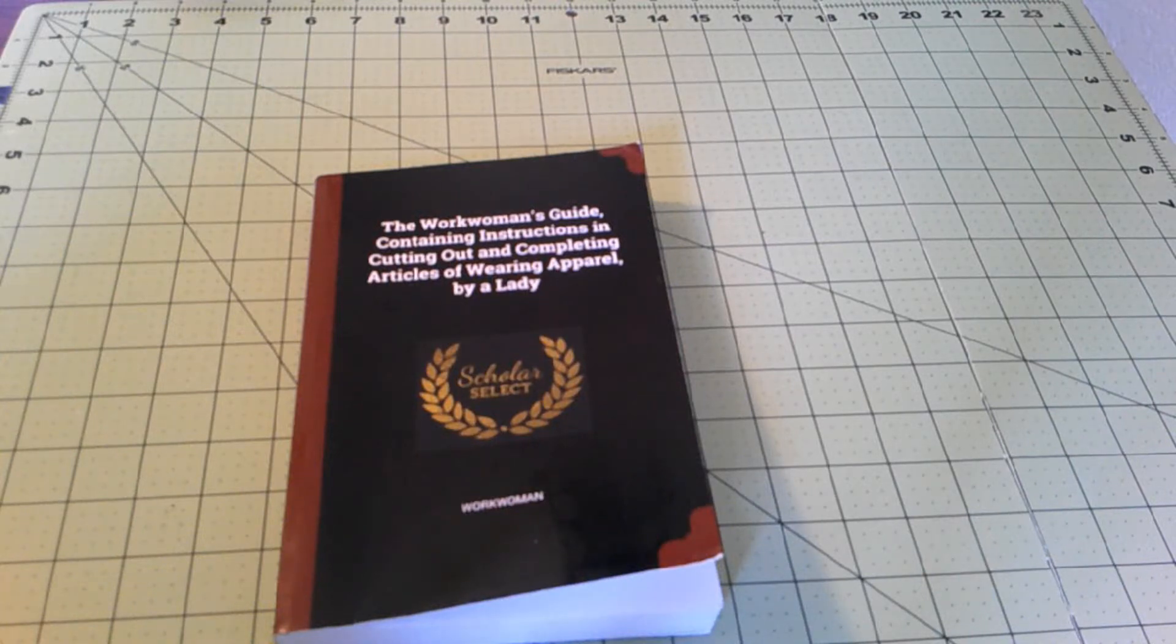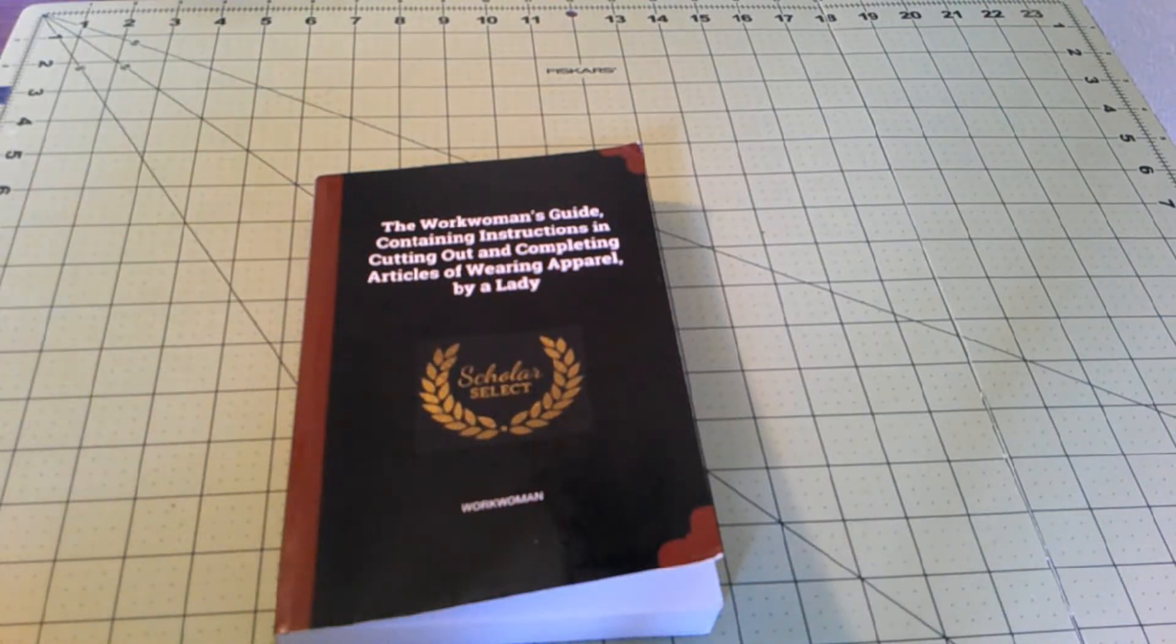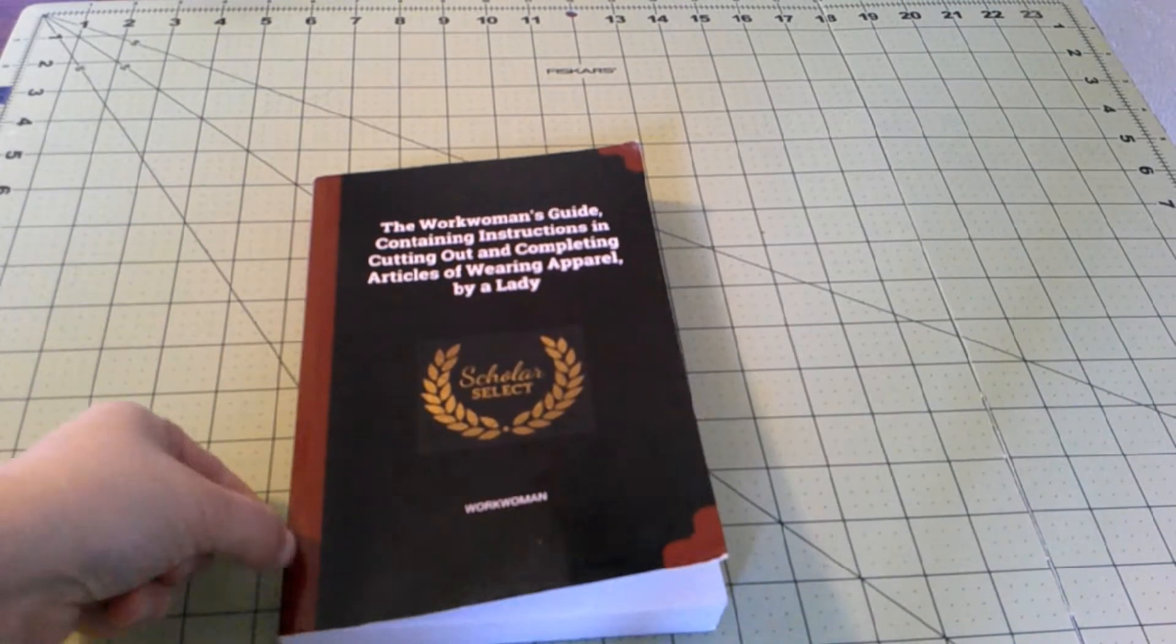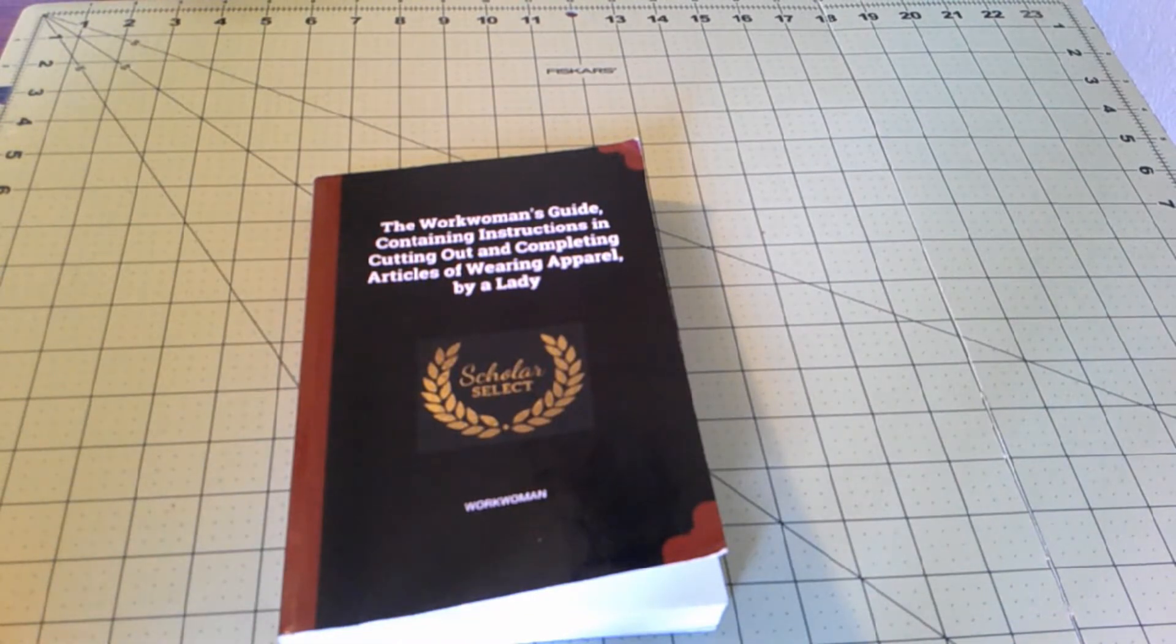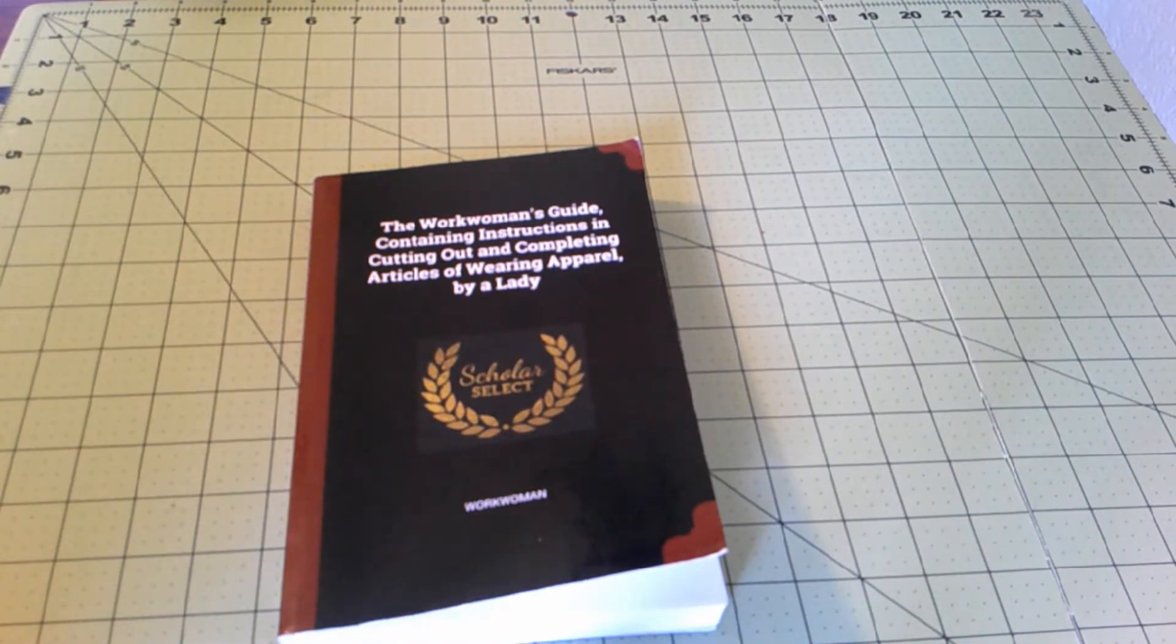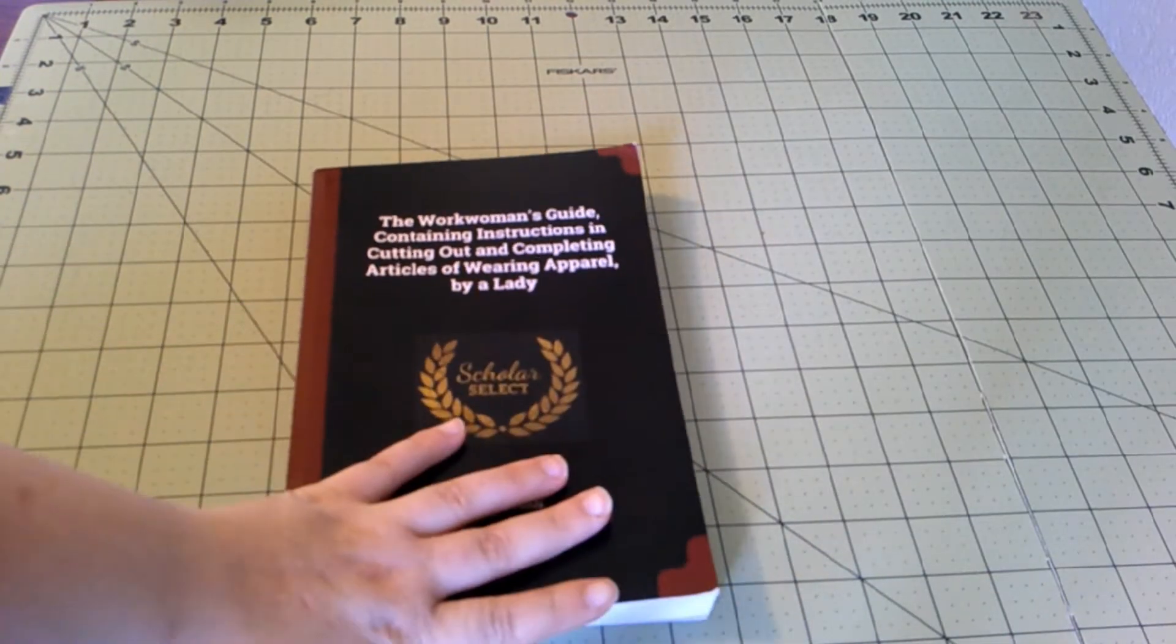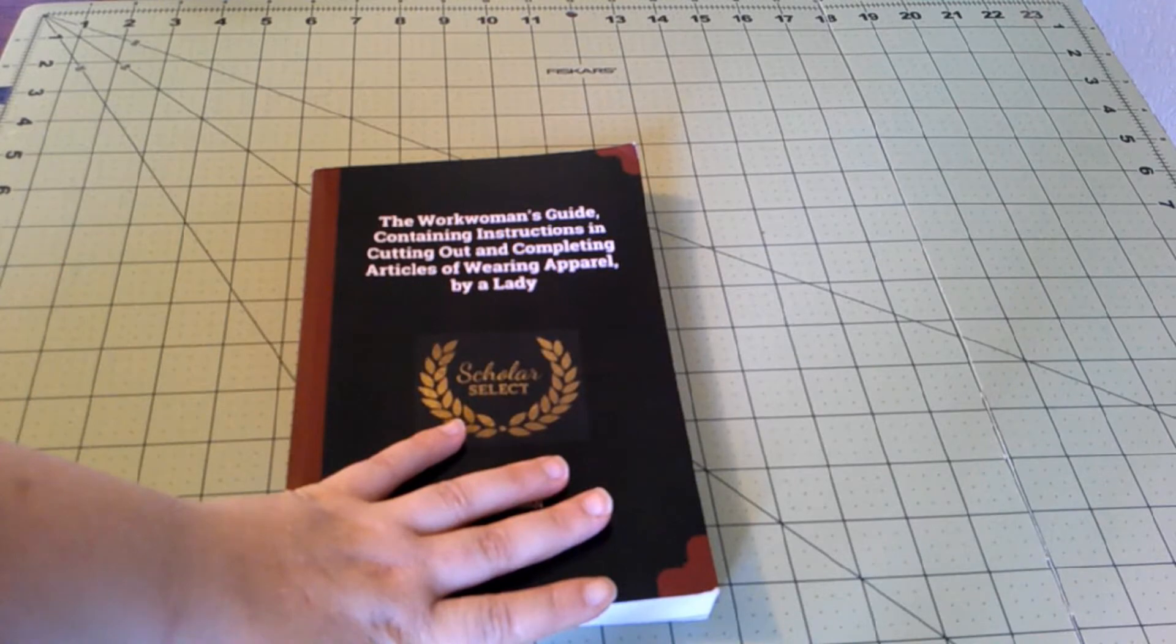Alright, the first thing we shall need is the Work Woman's Guide. This is a reprint of the original, of course. You can also find it free on Google Books, but I prefer mine printed and bound. I do tend to purchase the reprint. It is by a lady. We don't know the lady's name, but it's just by a lady, and it is an English book.